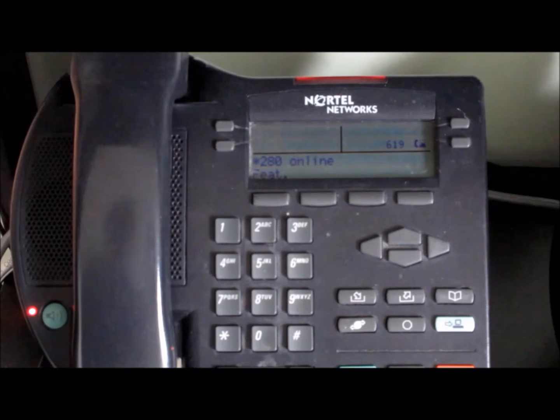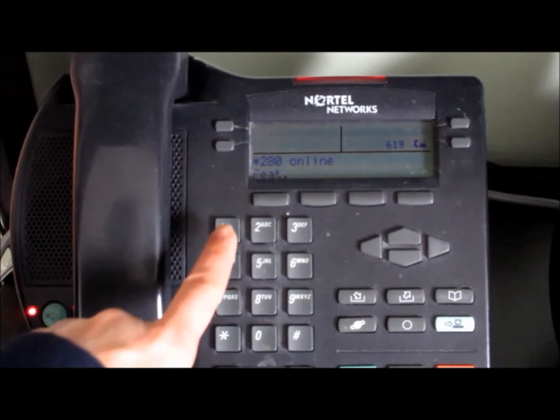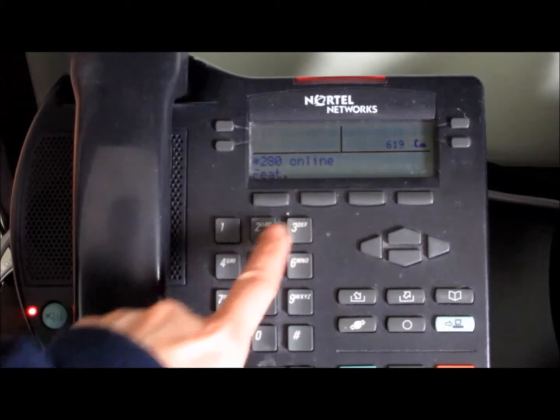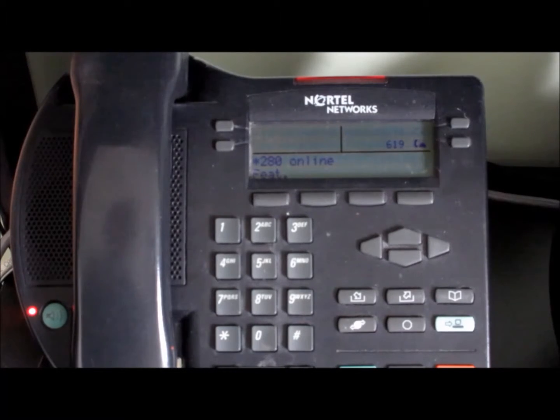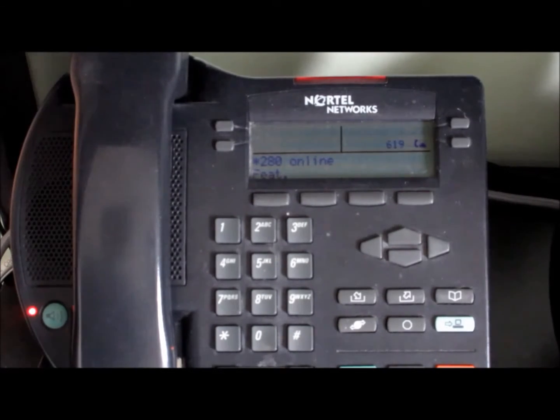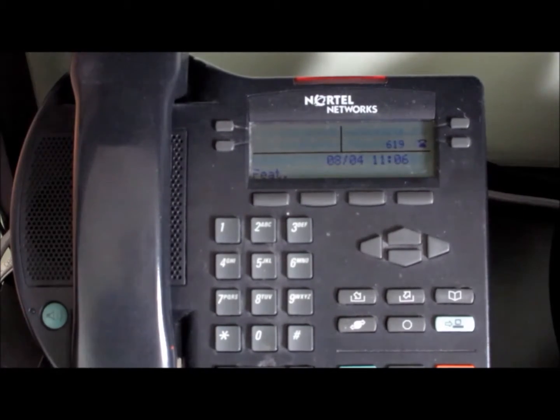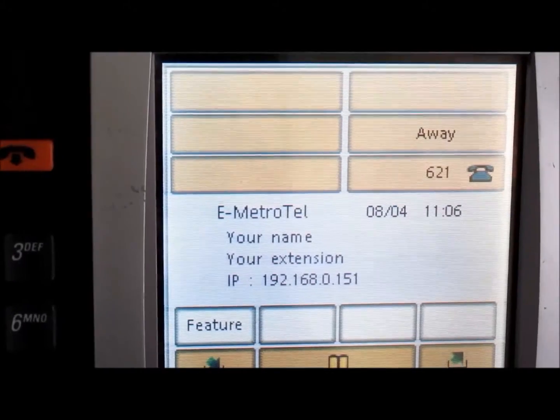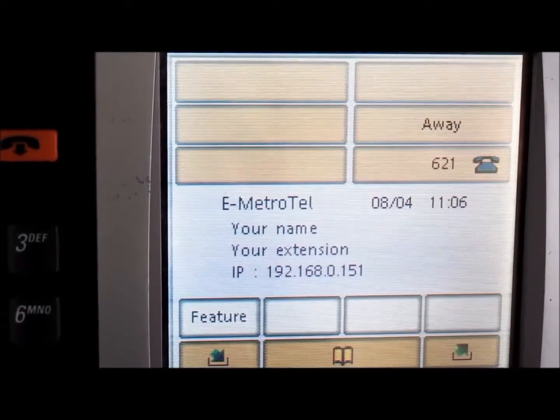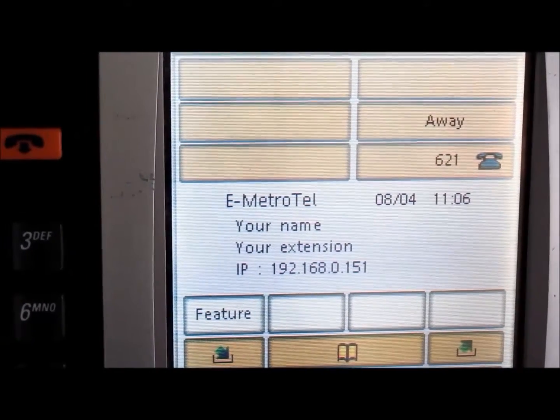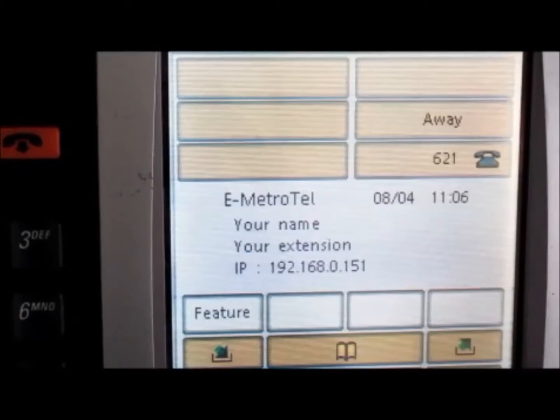Please enter your password followed by number sign. Thank you. Zero. Deactivated. From the Nortel phone with the feature key, you can see it shows the status is now deactivated.